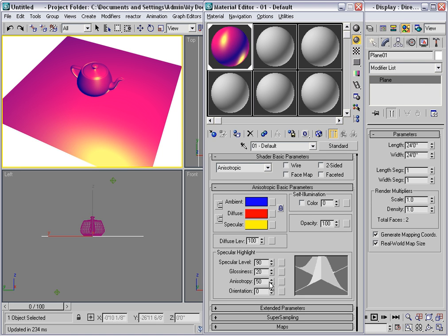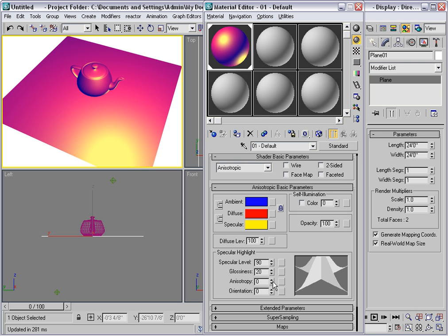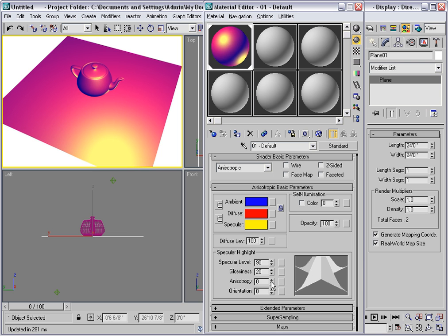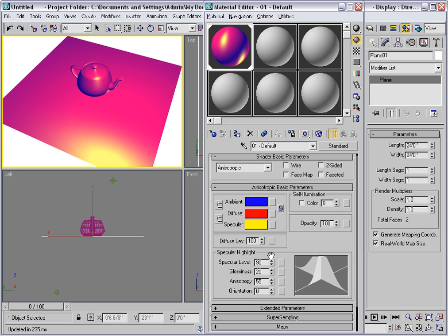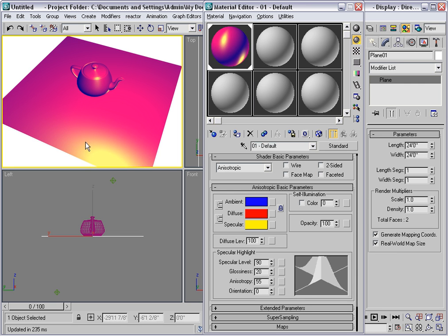If I set that to 0, this shader will look just like Blinn. We have two intersecting graphs here, and by increasing the anisotropy it will make this graph different, which has the effect of shaping the specular highlight.